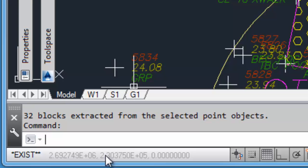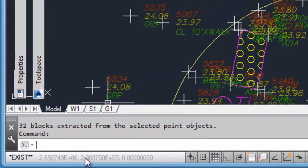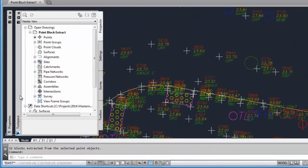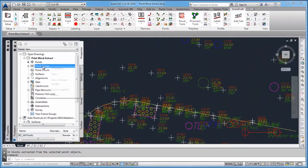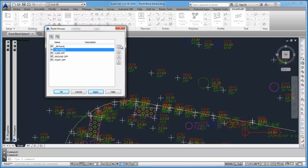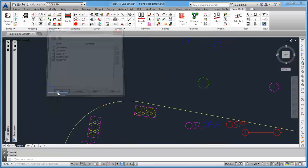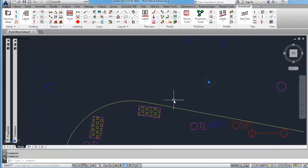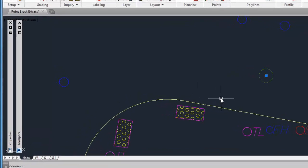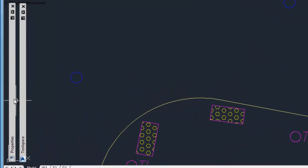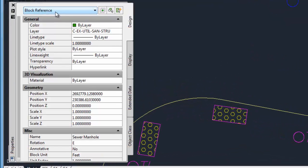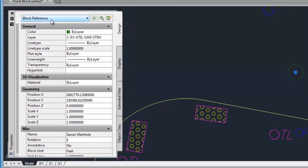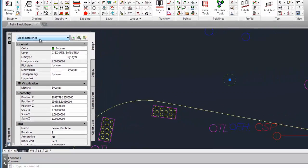If you go into your Prospector Point Groups and turn off the display of the points by selecting one of these, now you can see that it is actually an AutoCAD block reference and no longer a Civil 3D point object.